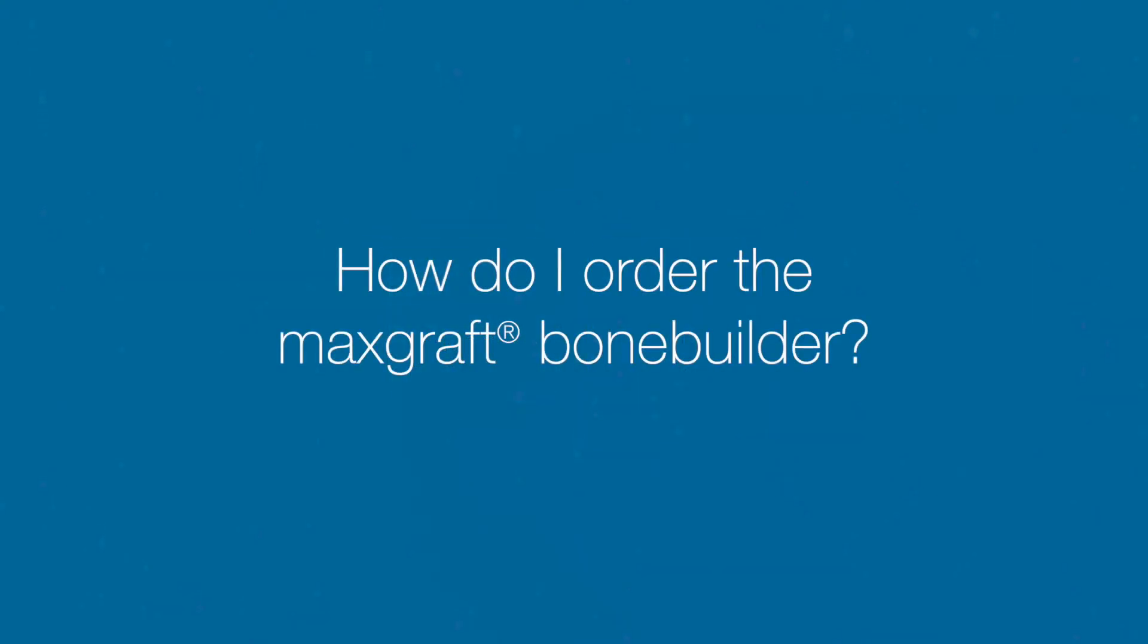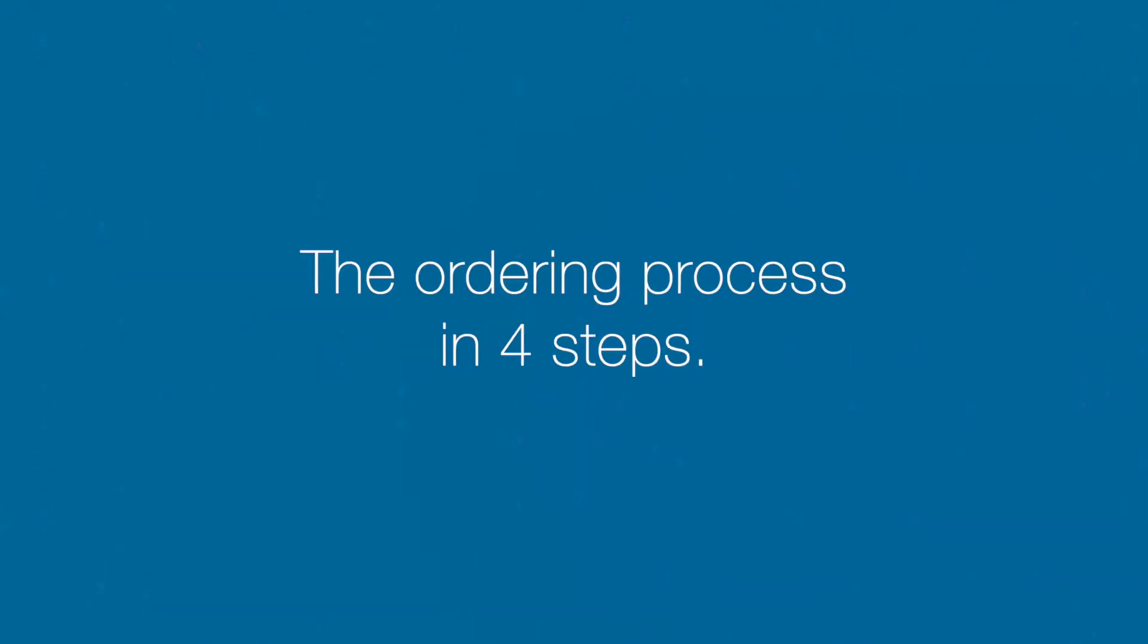How do I order the MaxCraft BoneBuilder? The ordering process in 4 steps.